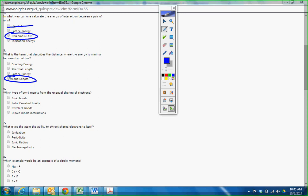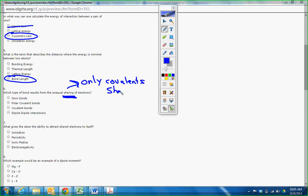Which type of bond results from the unequal sharing? I saw people get this one wrong and then it tied into another one you got wrong later. Here is the key: sharing. Only covalent share. So that eliminates this right away.